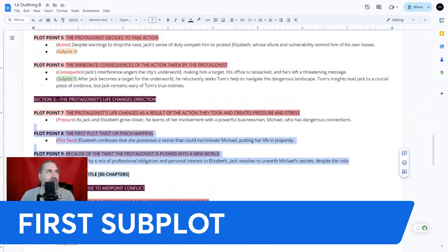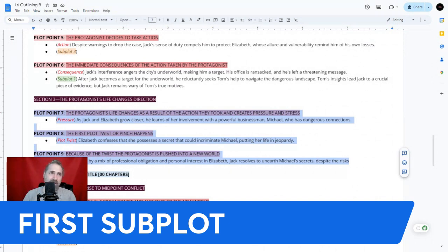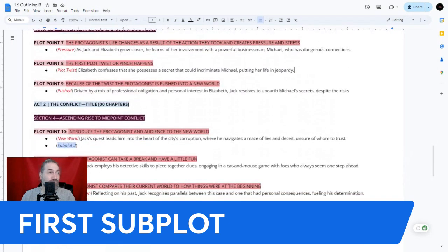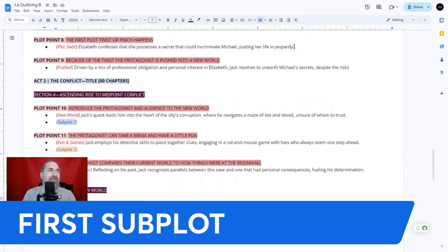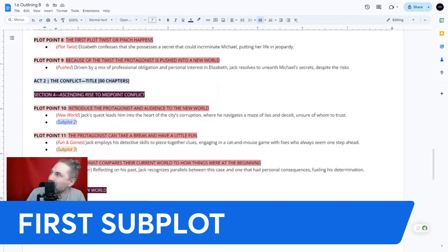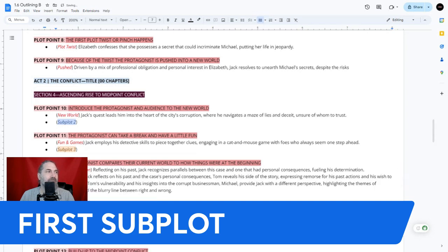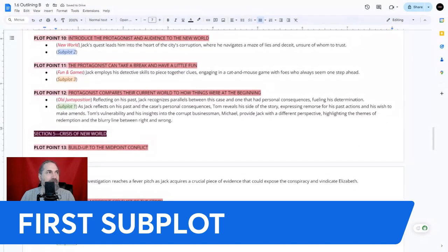We let Jack do his thing for a few plot points before bringing Tom back in. In act two, at plot point 12 — old juxtaposition — as Jack reflects on his past and the case's personal consequences, Tom reveals his side of the story. That has the essence of juxtaposition because you're reflecting on two different points in life.